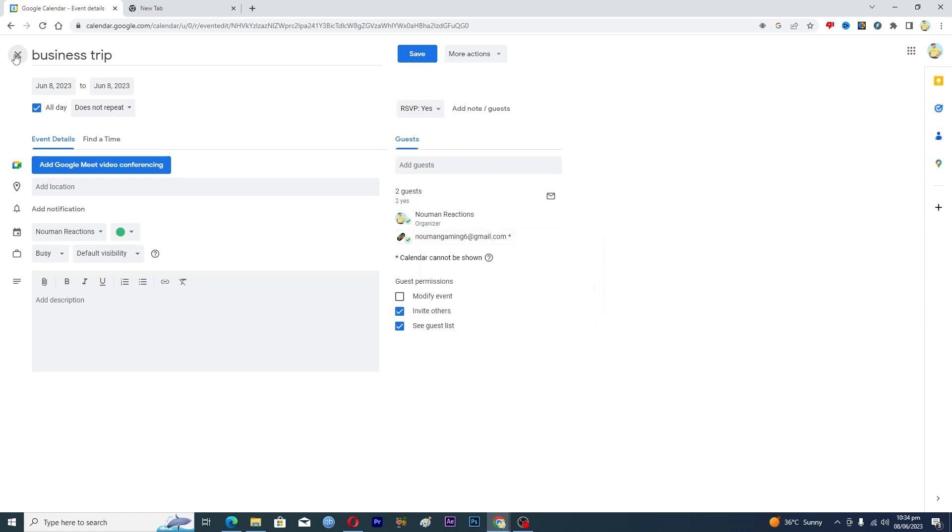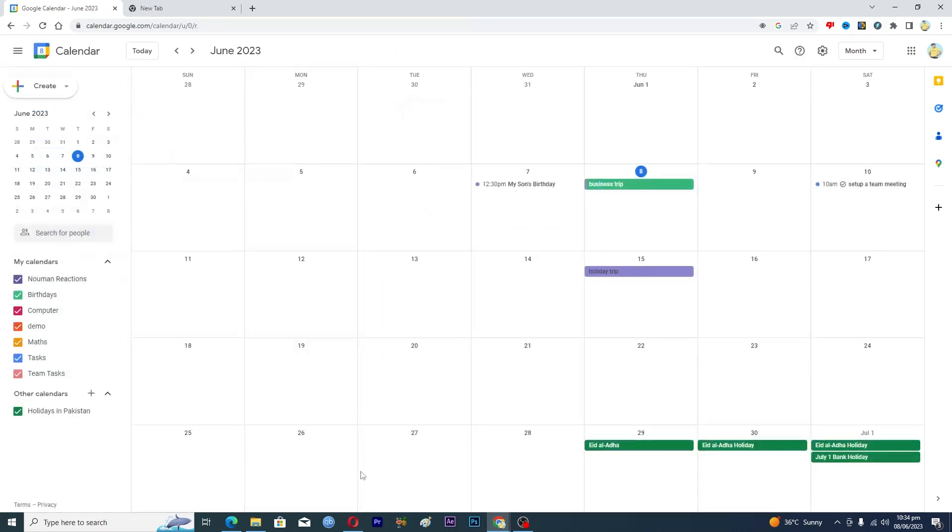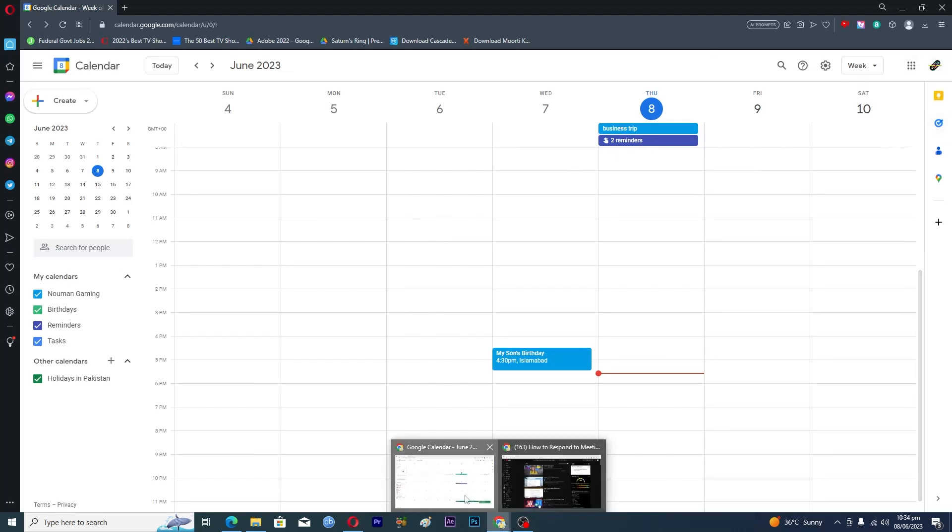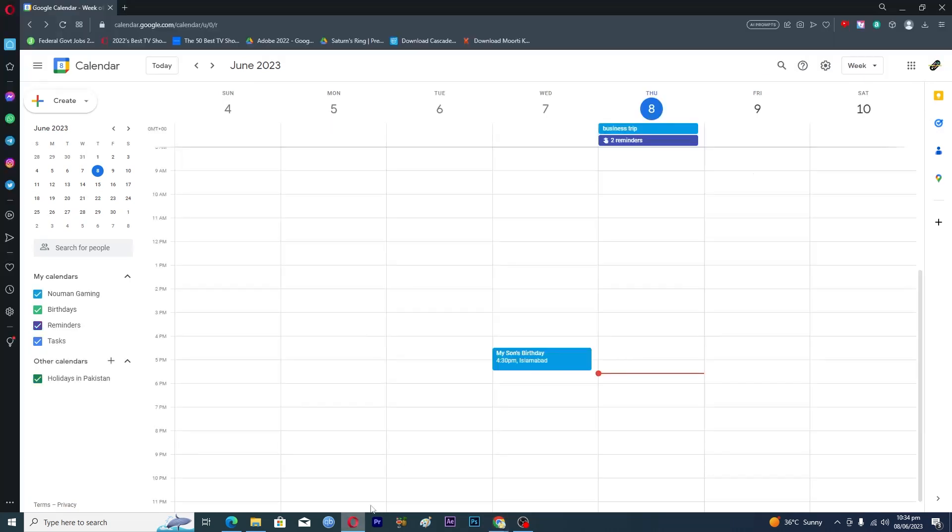Now in my other Google Calendar account, you can see that it is showing me this event here. So how can you basically tell them whether you are going to this event or not?